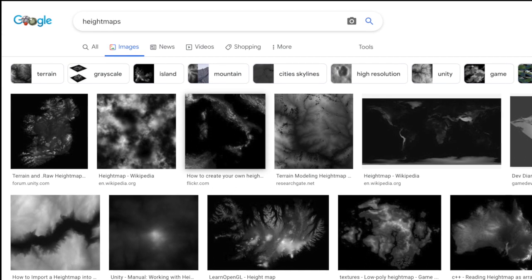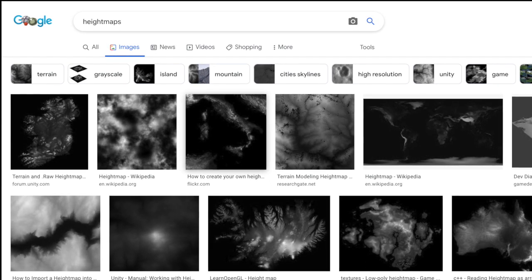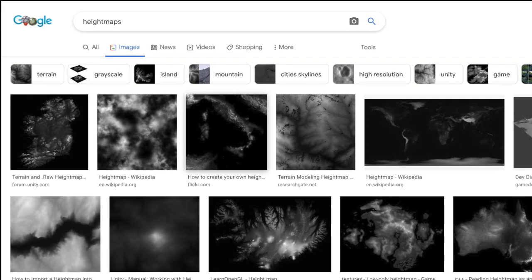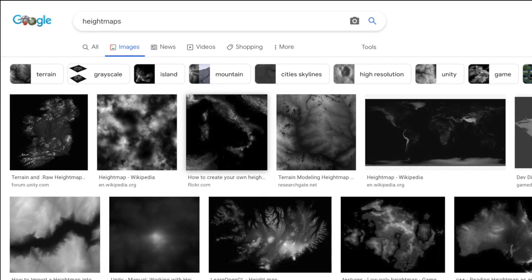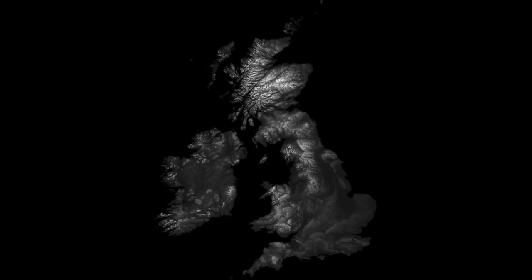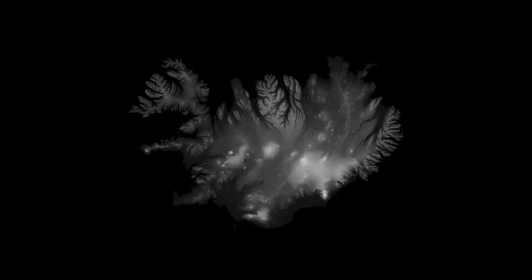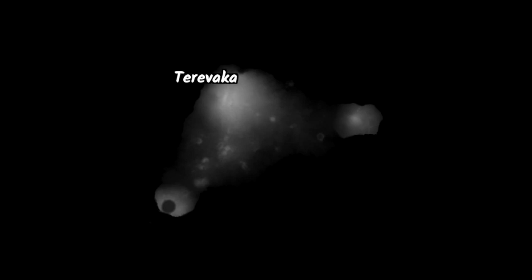Height maps are basically images that represent the altitude of an area in black and white. The brighter the height map is, the higher the elevation of that portion of land. For example, in this height map you can clearly see Terevaka, Poike and Rano Kau, which are the three extinguished volcanoes that sit on Easter Island.